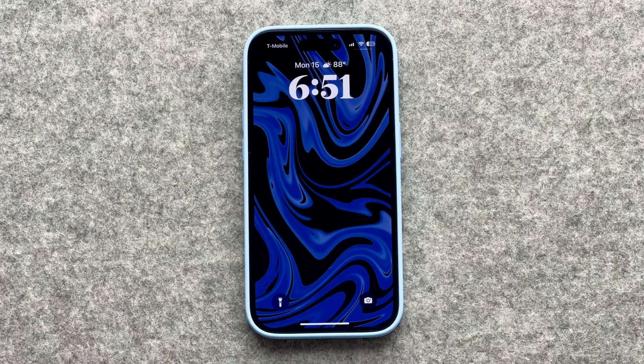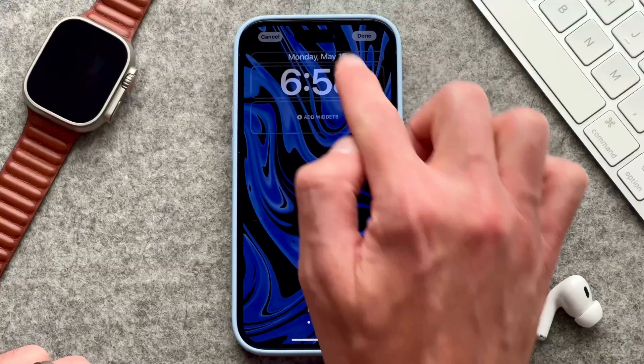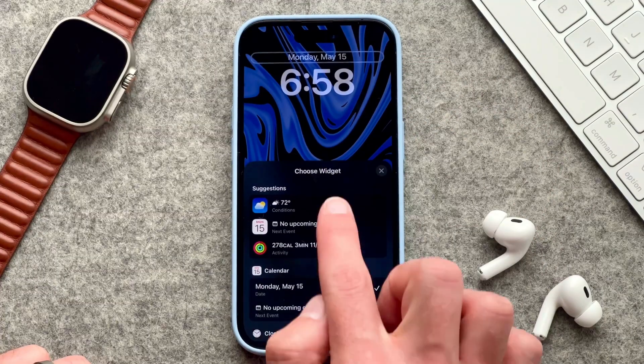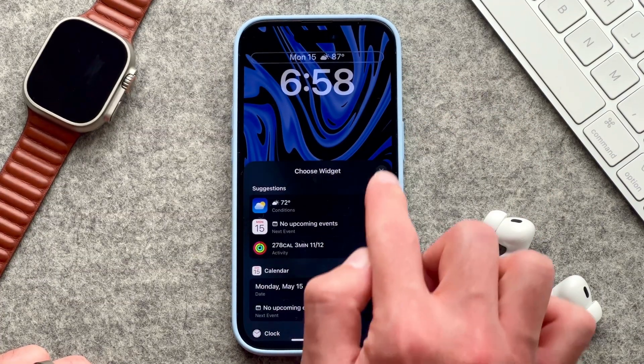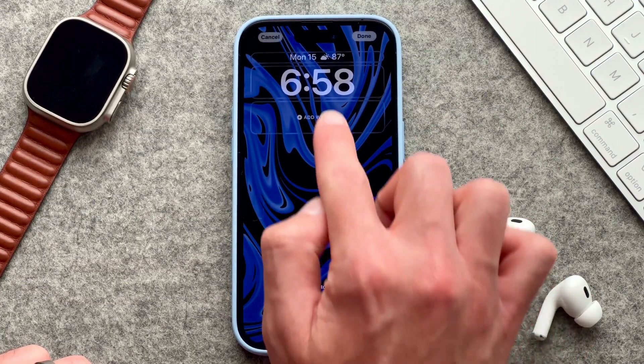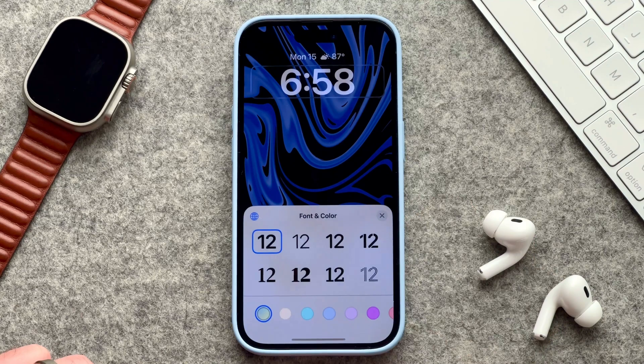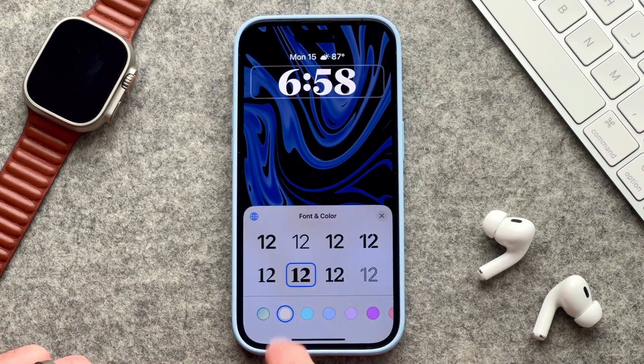On the lock screen my setup is super simple. I have the date at the top, alongside it the current temperature outside, and I chose this font style in the color white. For the home screen I also kept it really simple and clean.